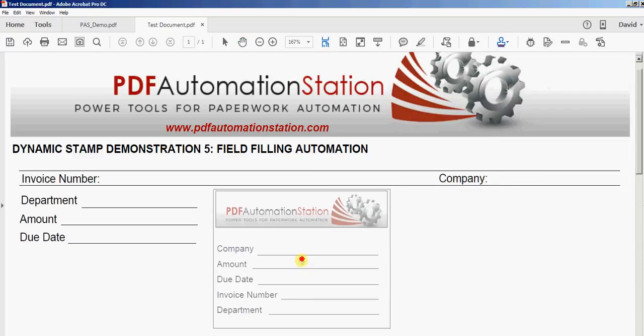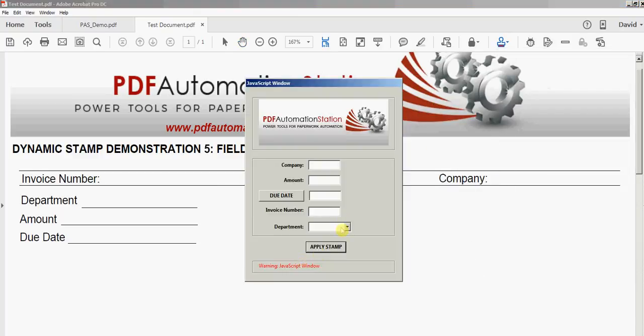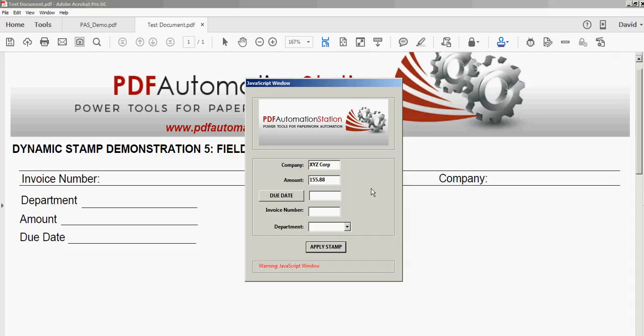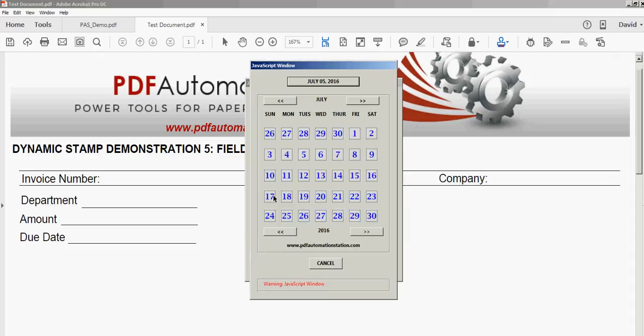What we also did with this stamp, let me show you, we hooked in our date picker or pop-up calendar which you can get at pdfautomationstation.com. We hooked it into this dynamic stamp, so you just have to click due date.